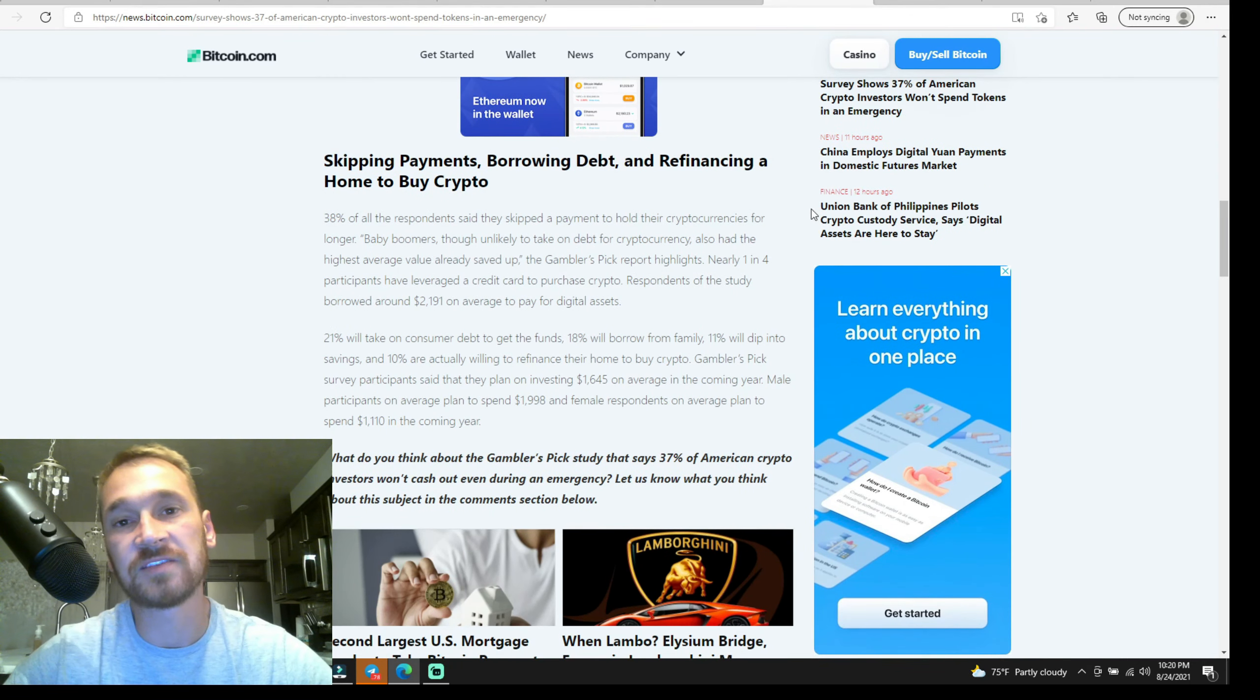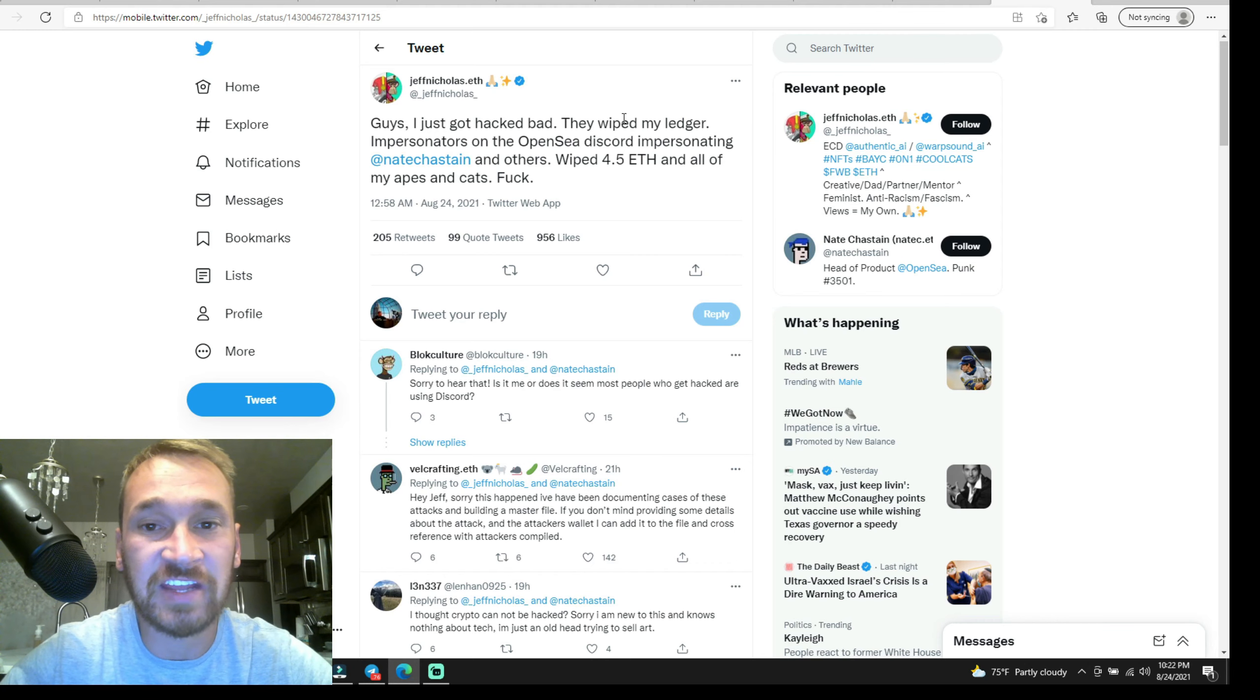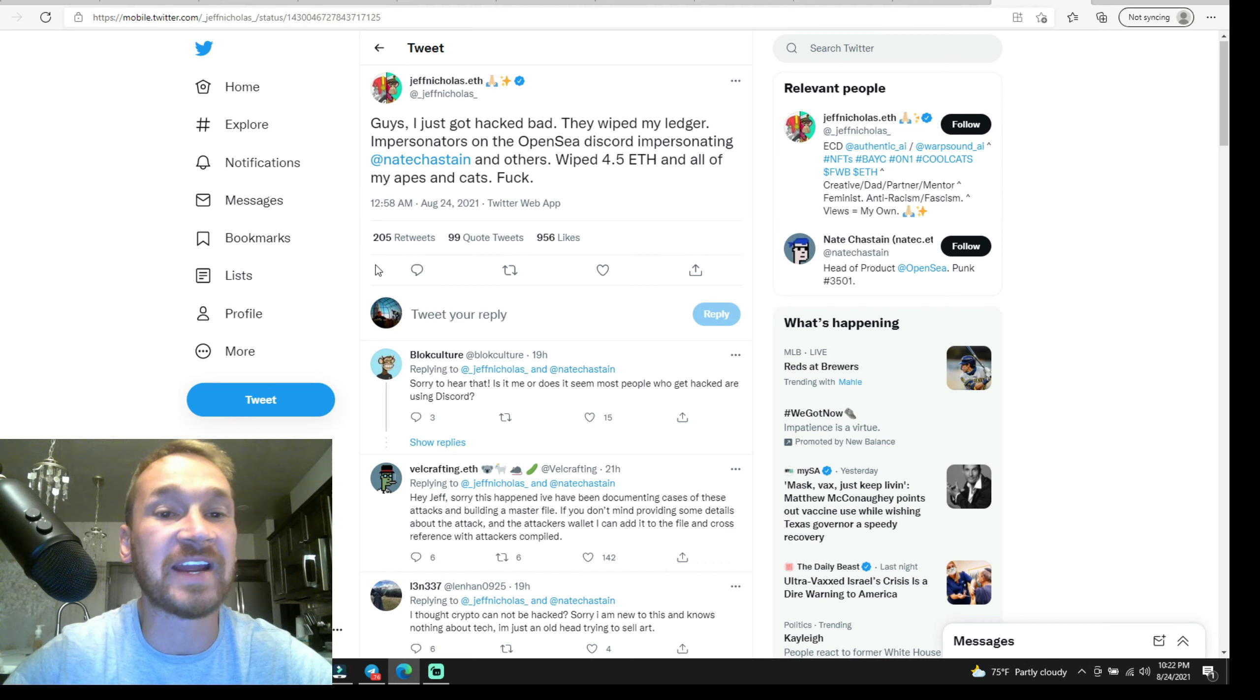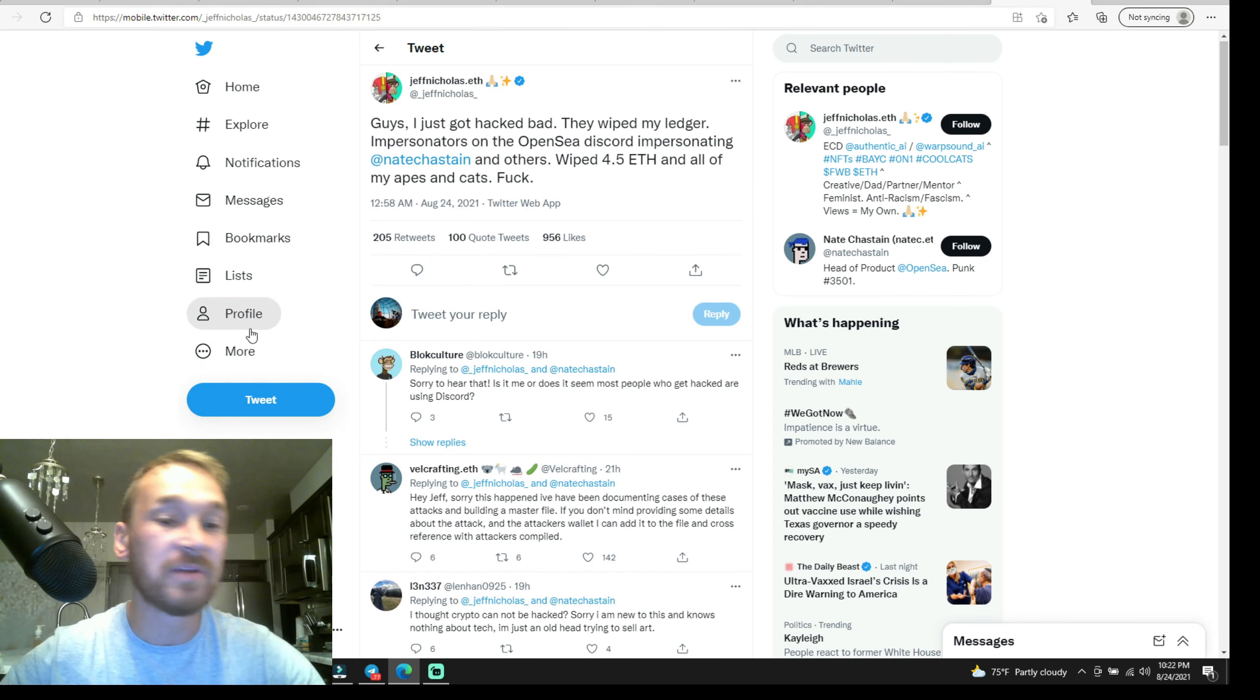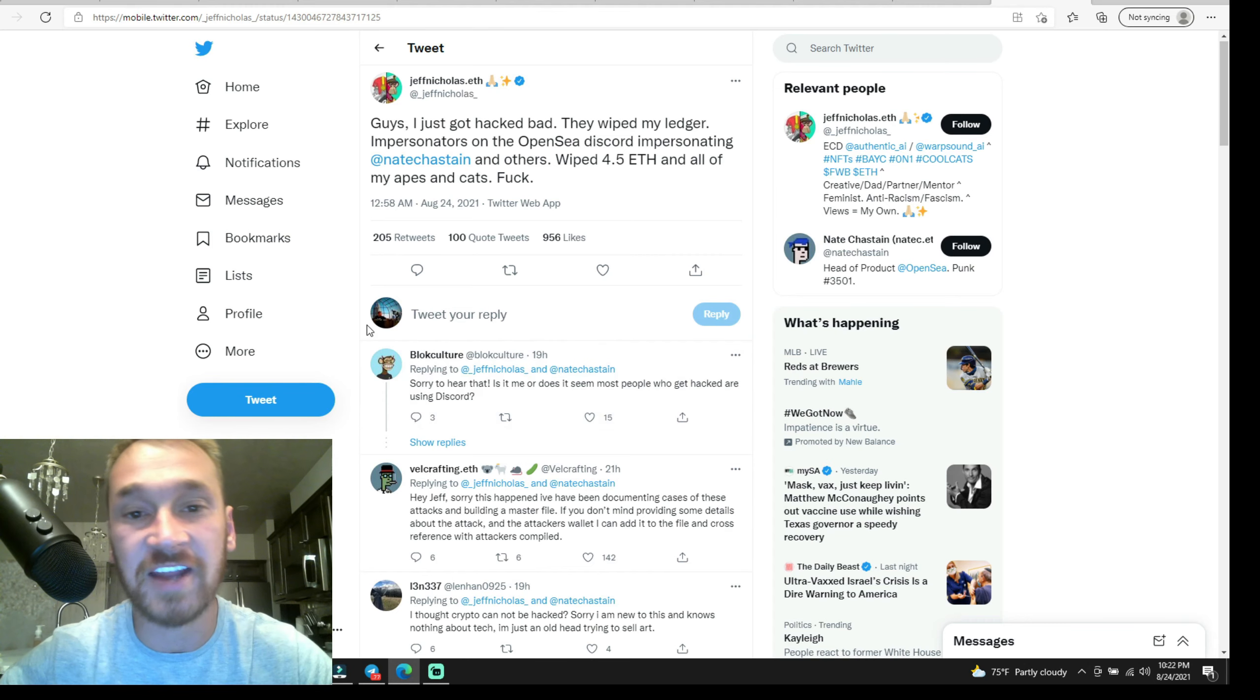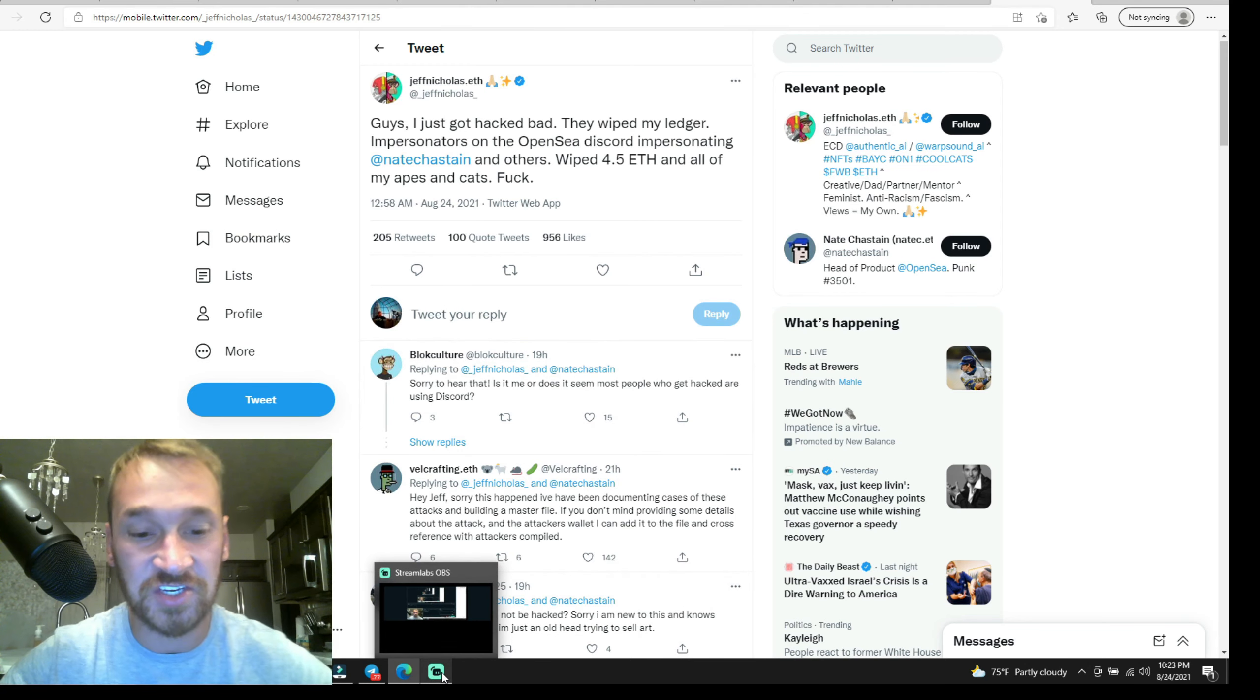Anyways, let's take a look at the Wrecked Plebe of the Day. I don't do this to make fun of anybody, just to make sure that you don't get wrecked. It says, 'Guys, I just got hacked bad. They wiped my Ledger. Impersonators on OpenSea Discord impersonating Nate Chasten and others wiped 4.5 ETH and all of my apes and cats.' Well, that's what it is. If anybody messages you on Telegram, it's automatically a scammer. Just block them, delete, and report because they will never contact you. Never give up your keys, guys. Not your keys, not your coins. Be super careful and don't get wrecked. Thank you for watching and see you on the next one.